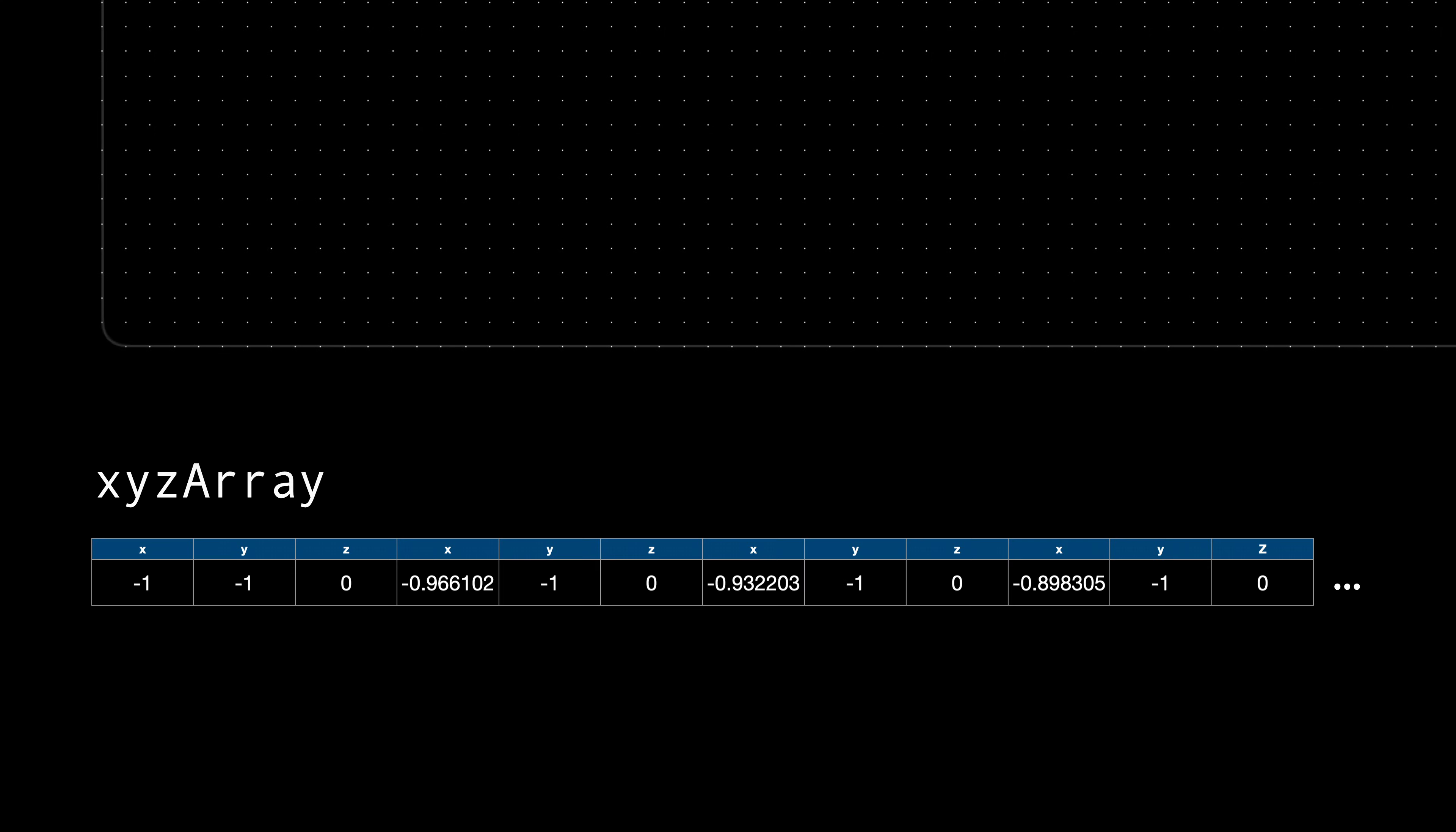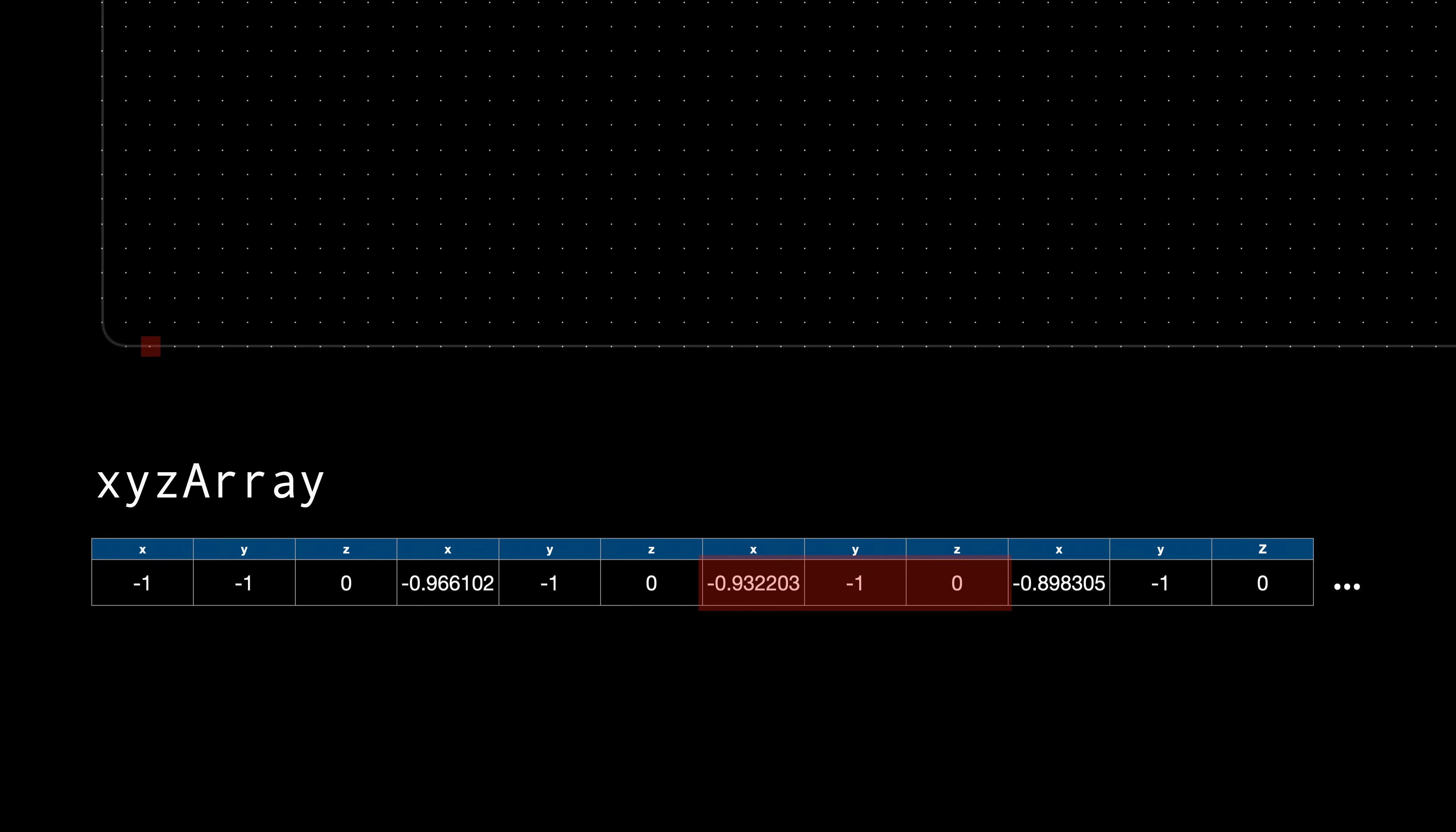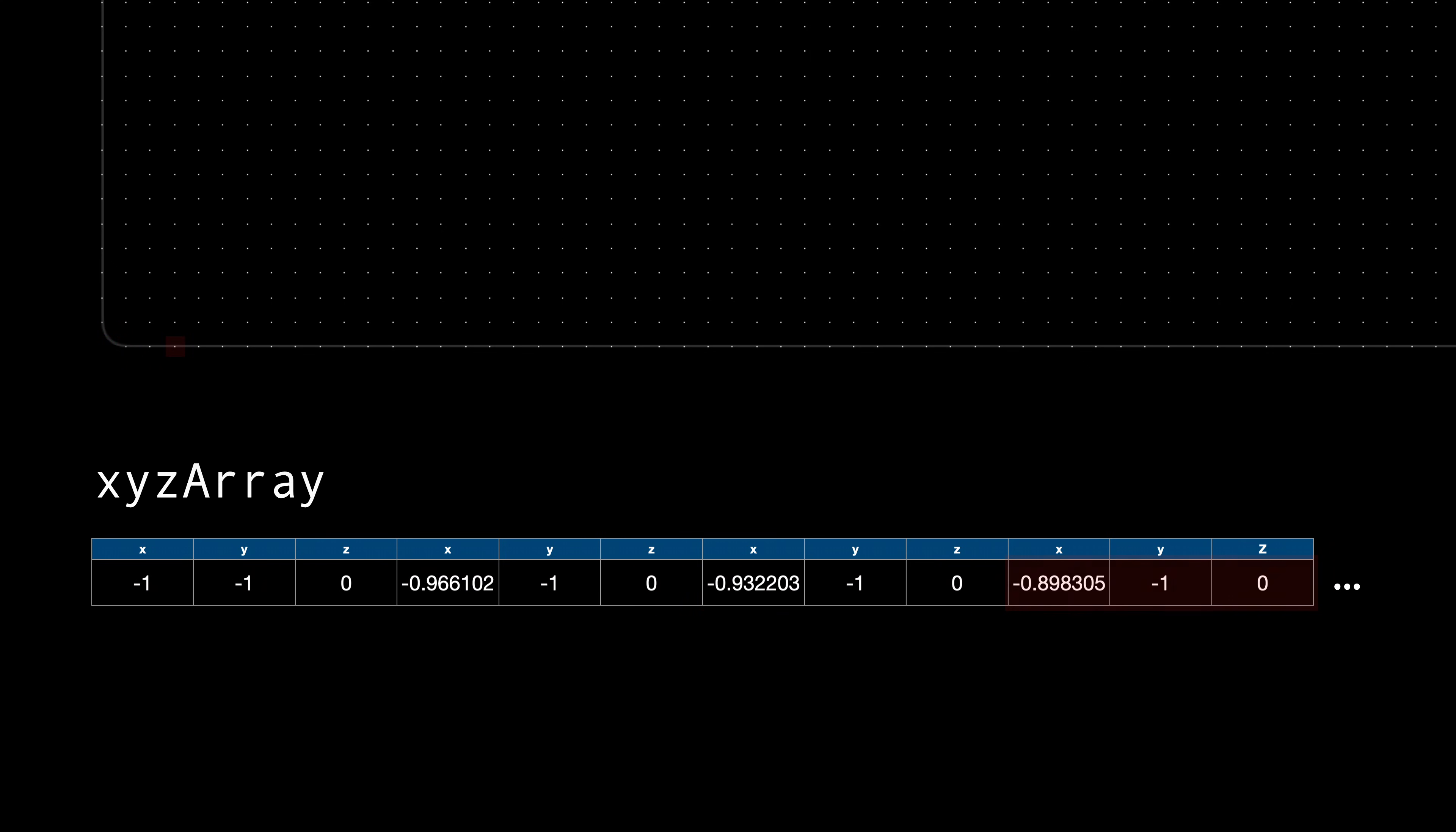To represent the coordinates of all the points, we will use a flat array, where the first three elements describe the first point, the following three the second point, and so on. We will keep the z value at 0 for now. This will change when we introduce the actual surface function.